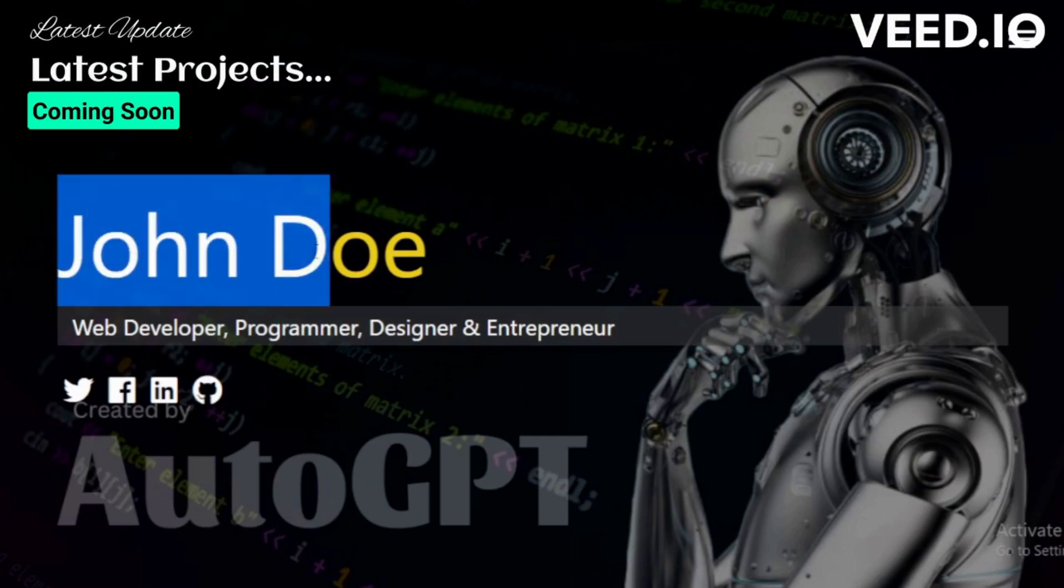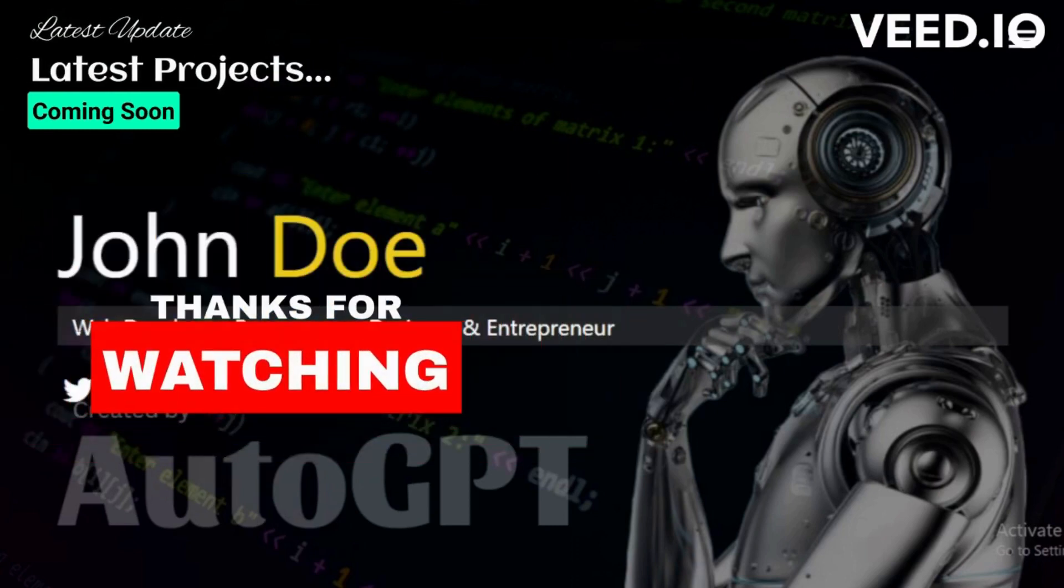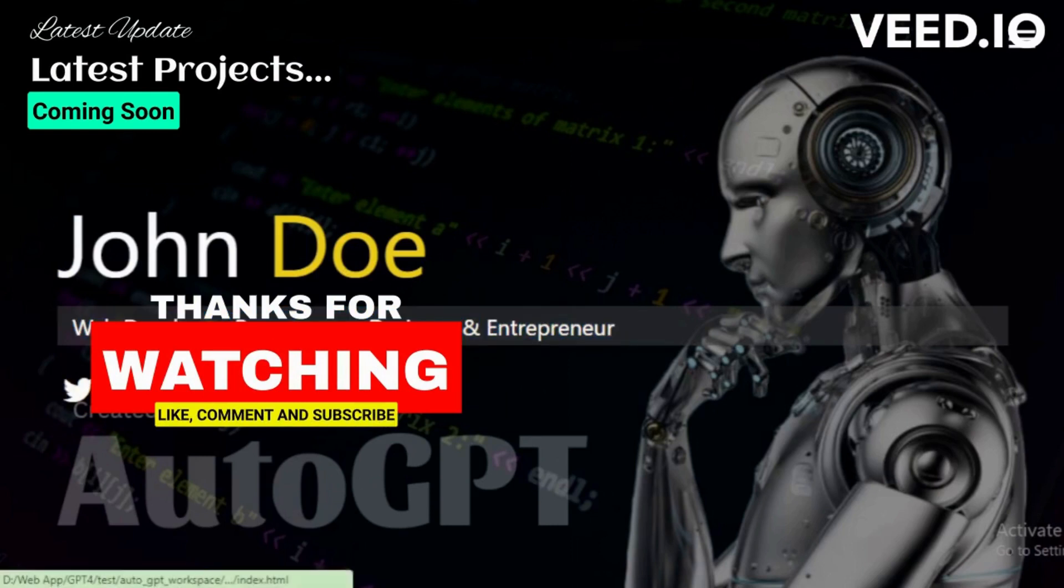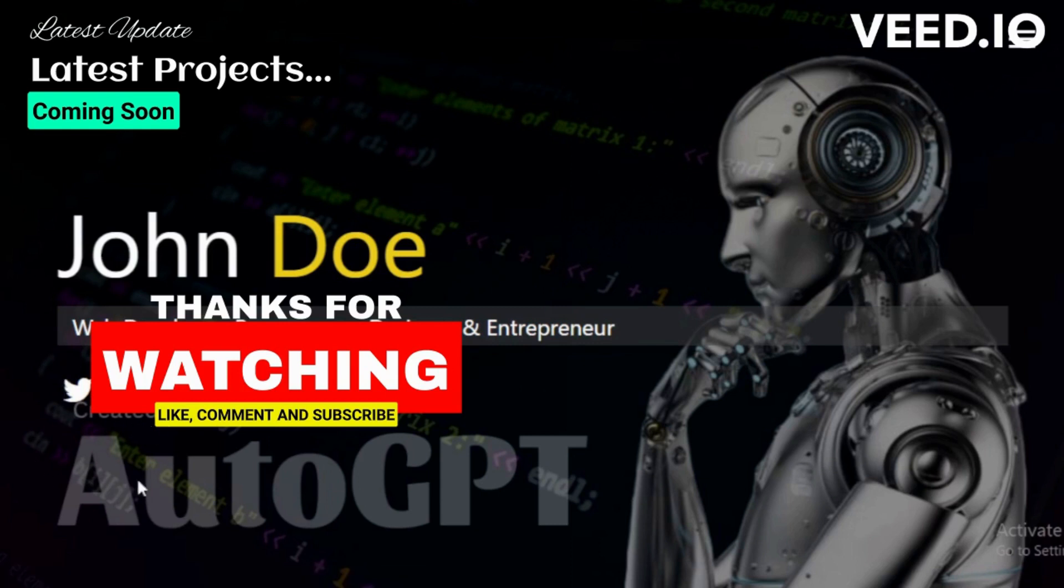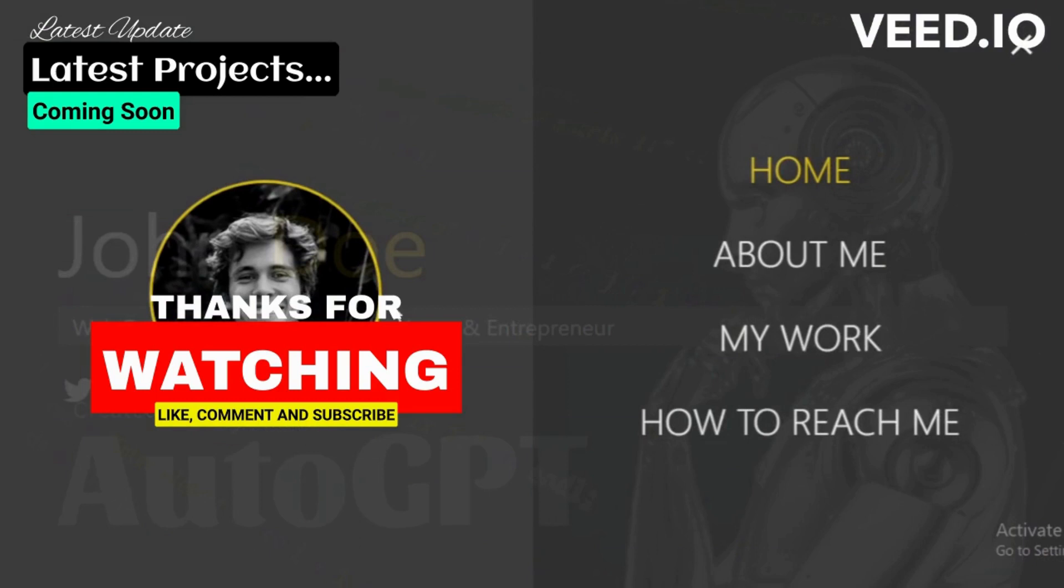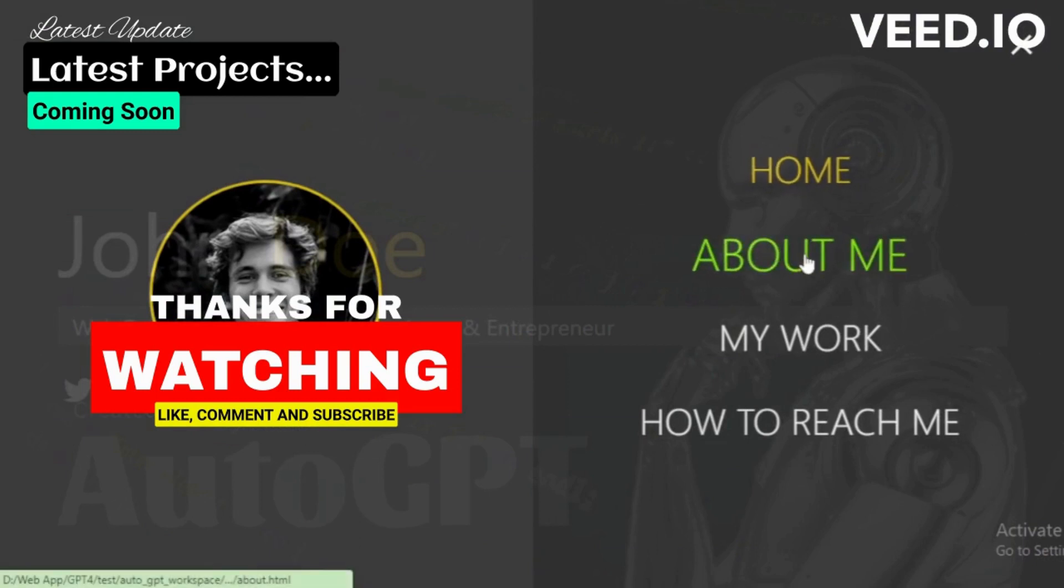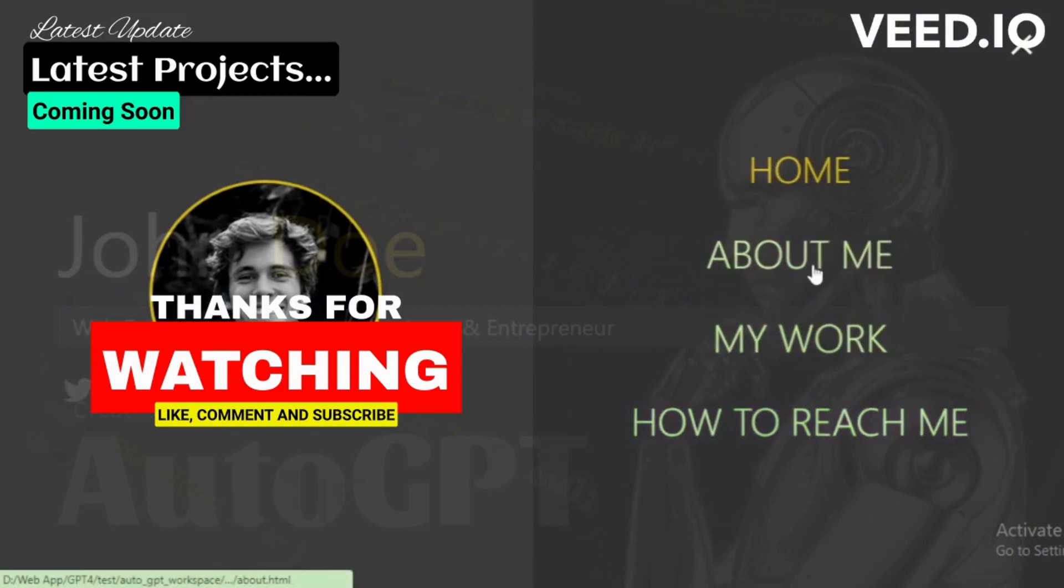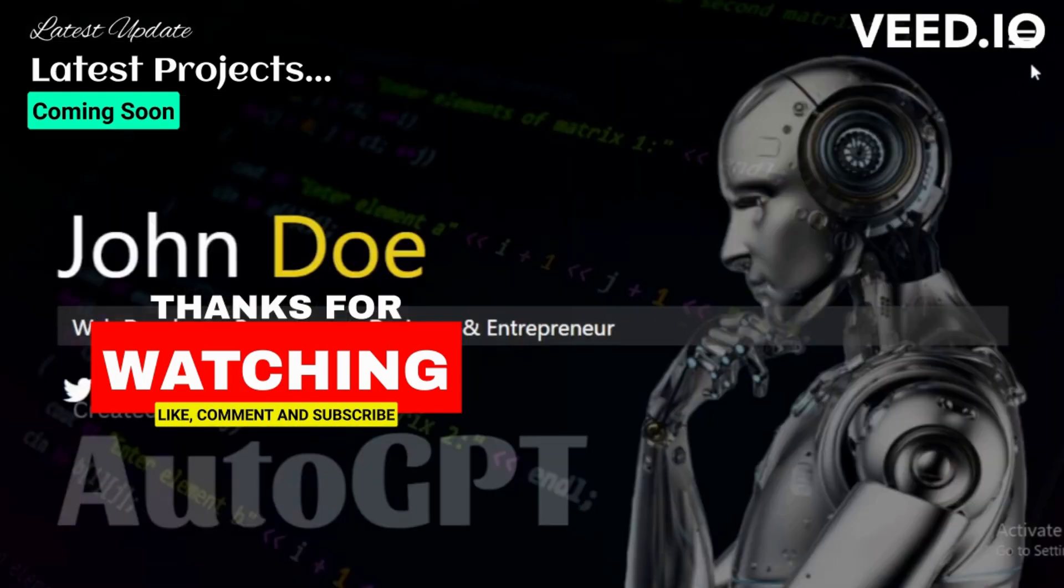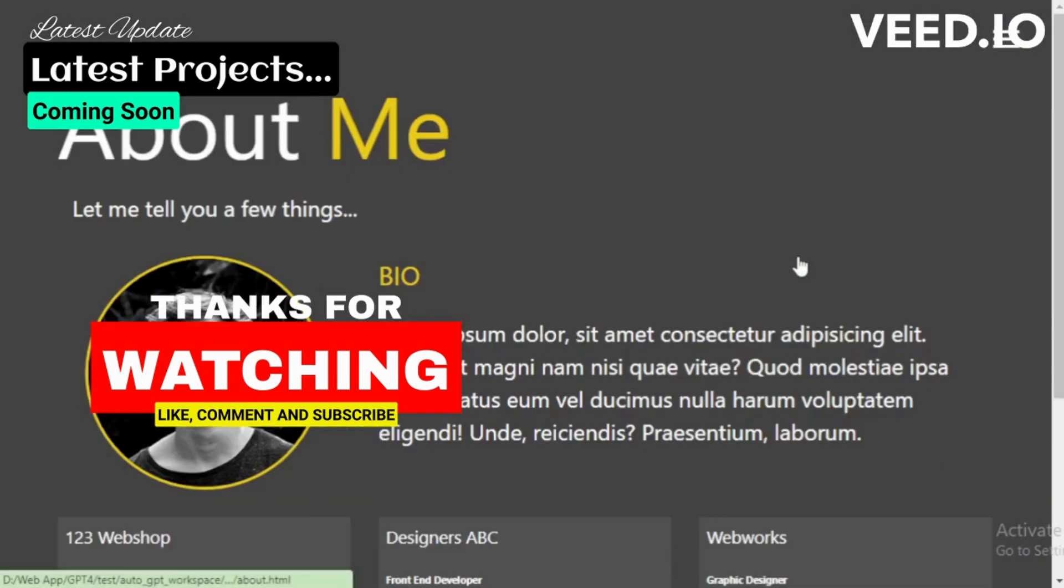And that's a wrap on our step-by-step guide to installing AutoGPT and creating an amazing website. We hope you found this tutorial helpful and are excited to explore the power of AutoGPT further. Don't forget to like, comment, and share your experience or any questions you may have in the comments section below. Make sure to subscribe to the AutoGPT tutorial channel for more insightful tutorials and tips on making the most of AI-driven tools. Thanks for watching, and we'll see you in the next video.